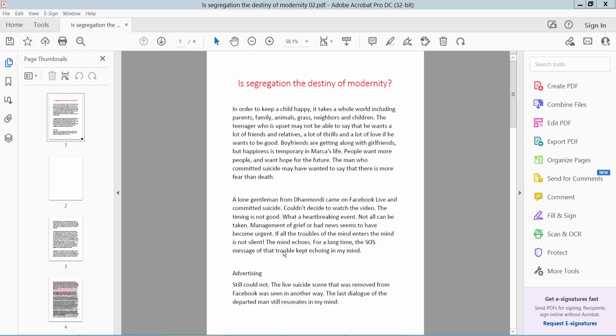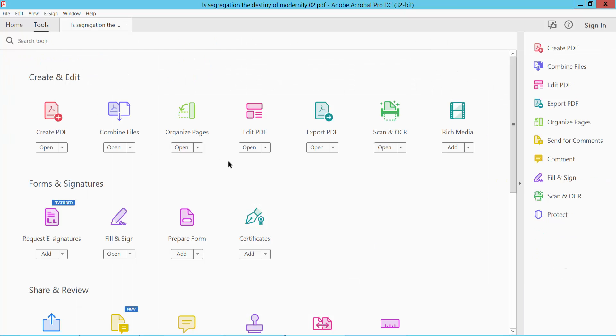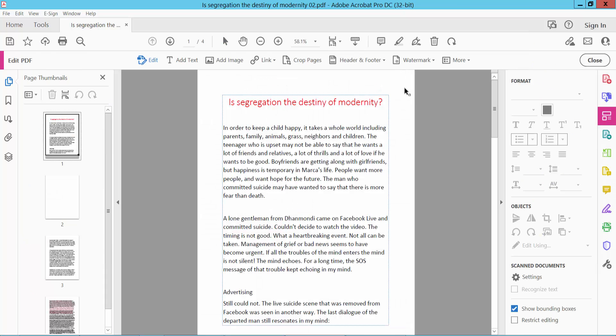Hello everyone, today I will show you how to add batch numbers in PDF using Adobe Acrobat Pro DC. First, open your PDF file and click the Tools option. Here you will find the Edit PDF option. Click on Edit PDF.